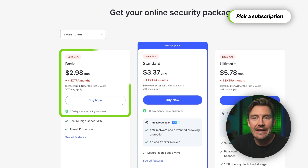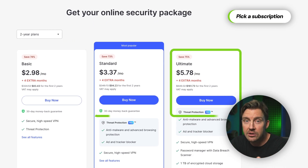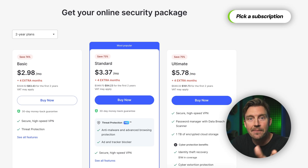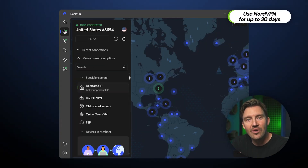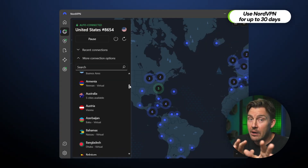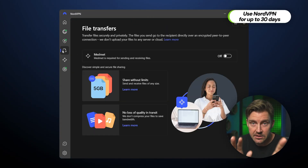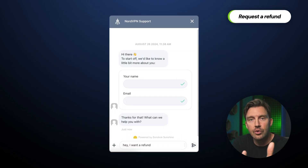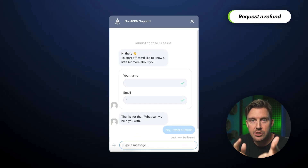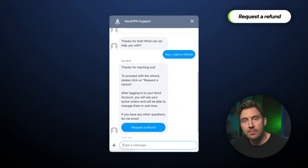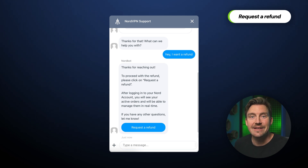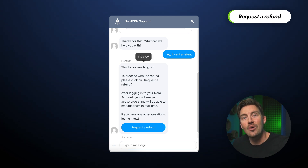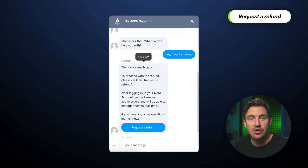First, get any subscription you want — even the ultimate plan with all the features and some cyber insurance. Second, you use your NordVPN app for about 25 to 26 days to be safe. And third, you refund through customer support. It can take some time to reply and confirm your refund, so I'm being super careful with the extra days, even though typically I get the answer right away.